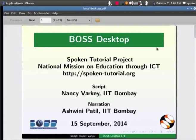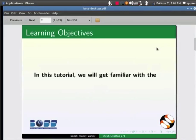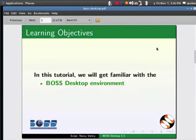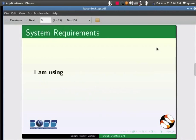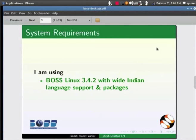Welcome to the Spoken Tutorial on BOSS Desktop. In this tutorial, we will get familiar with the BOSS Desktop environment. Here I am using BOSS Linux 3.4.2 with wide Indian language support and packages.